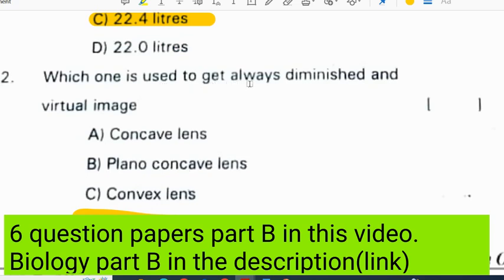Which one is used to get always a diminished and virtual image? It will be a convex mirror.